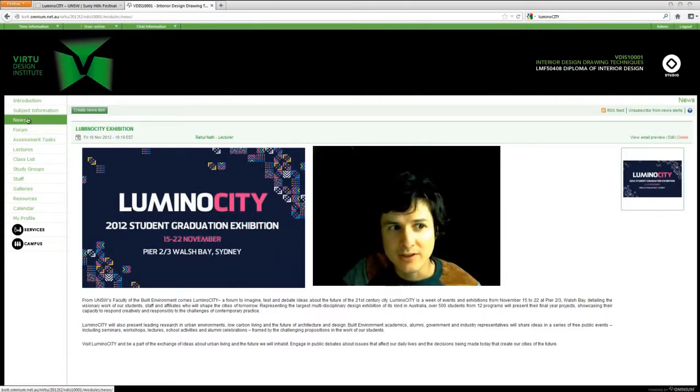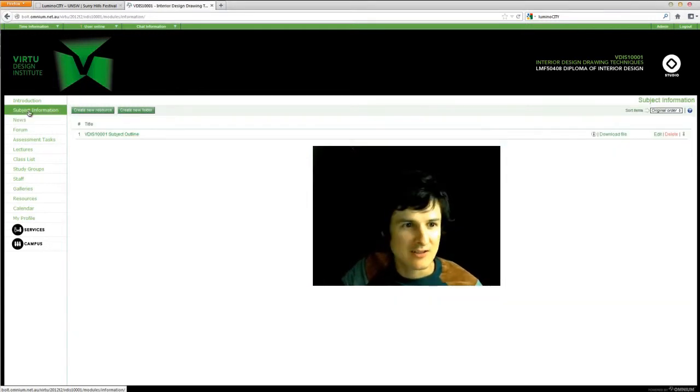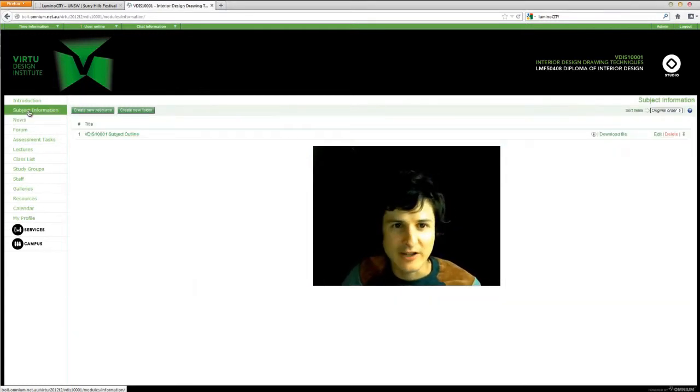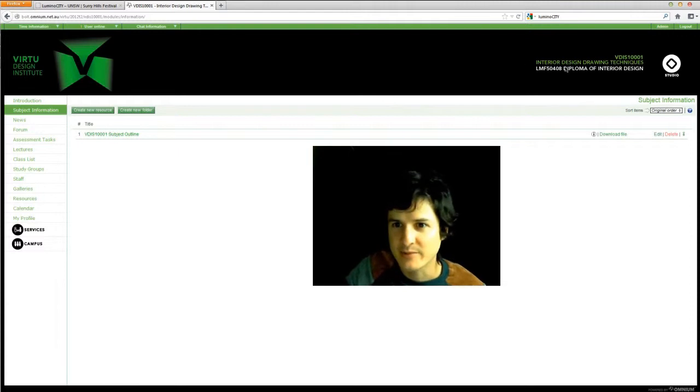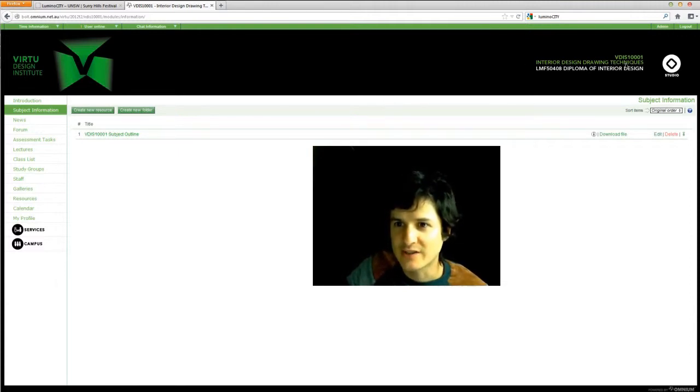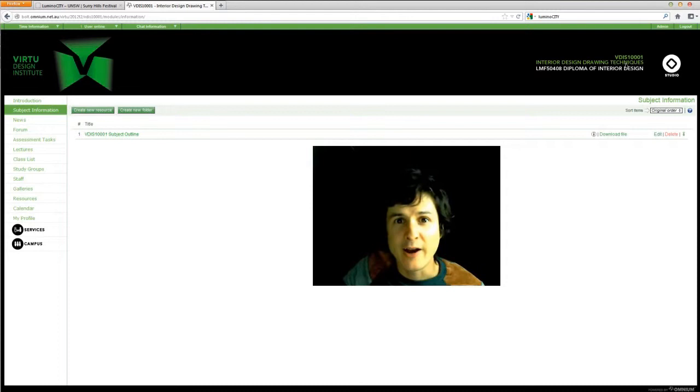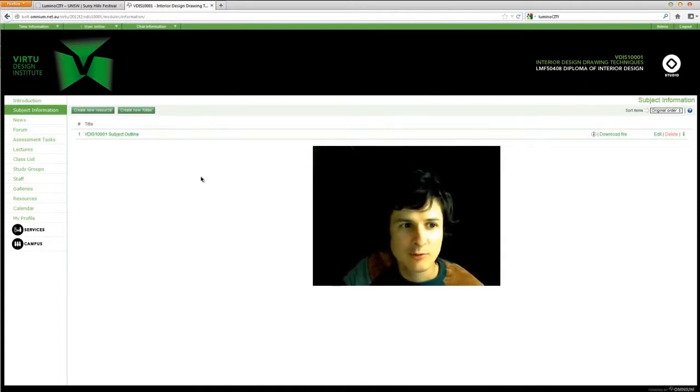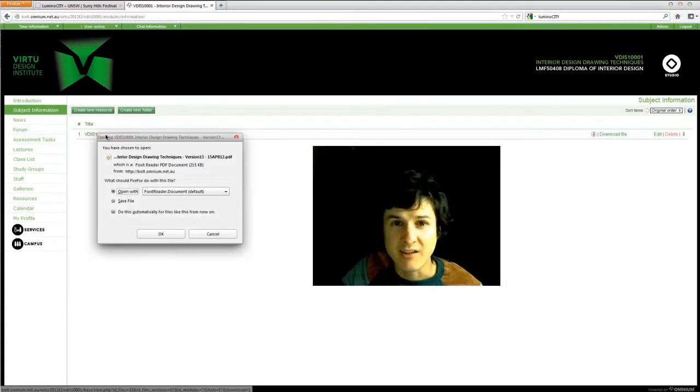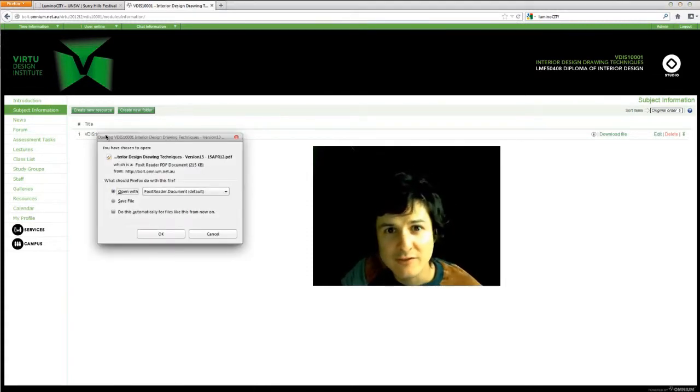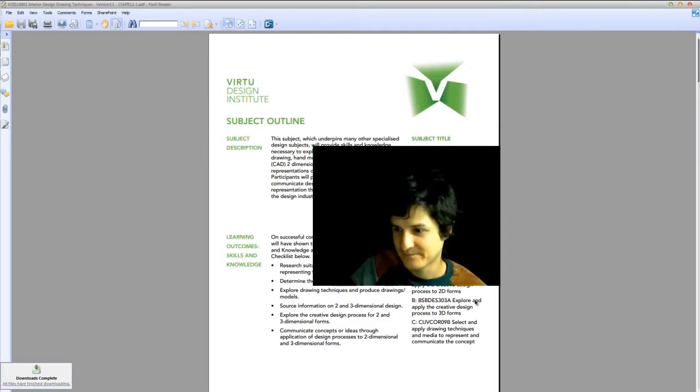If I was to click here on subject information, that will take us to the subject information for this subject. You can see we are in the subject of interior design drawing techniques. Now, if we want to take a look at what's involved in this subject, we'll go to subject information and then click on subject outline. This will download a PDF document that will be the subject outline for this subject. Okay, here it is.